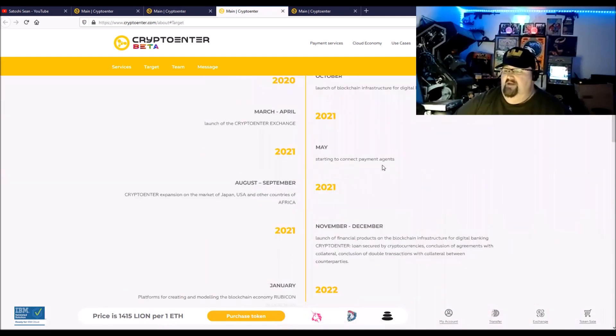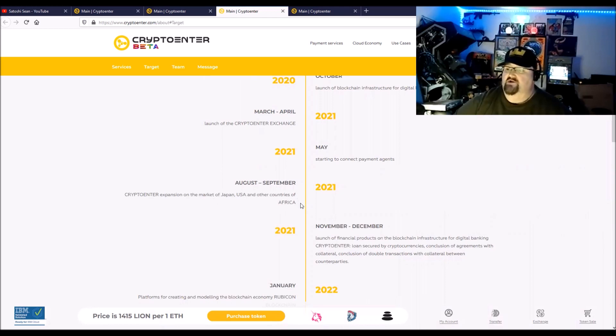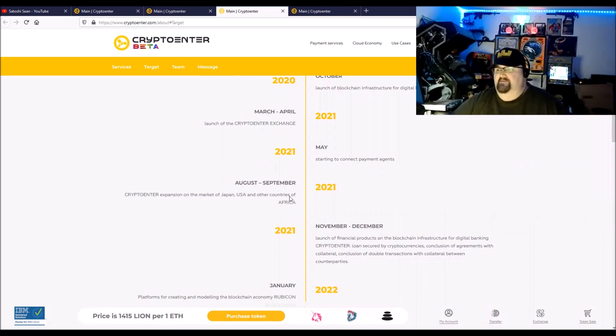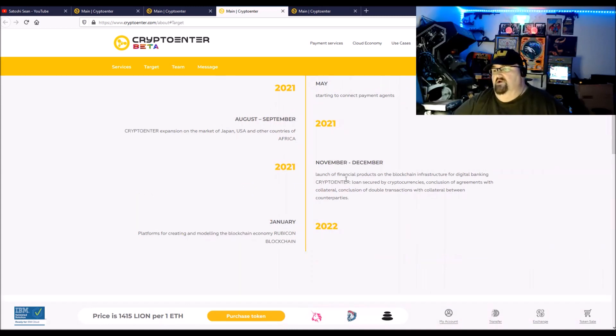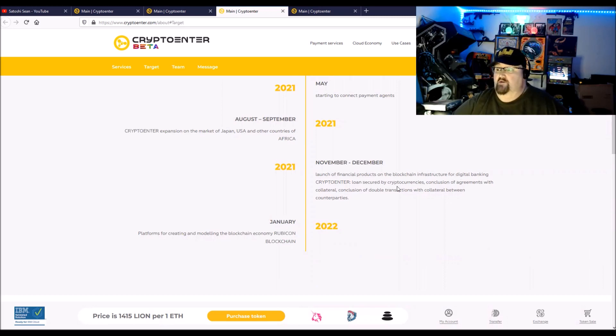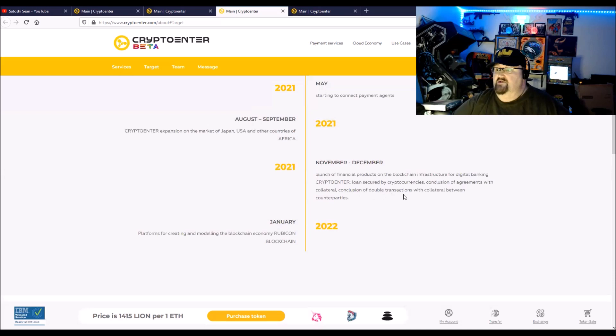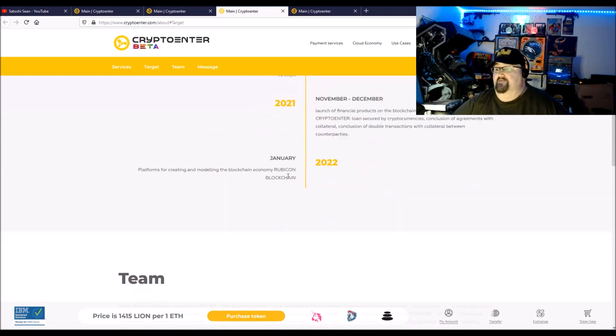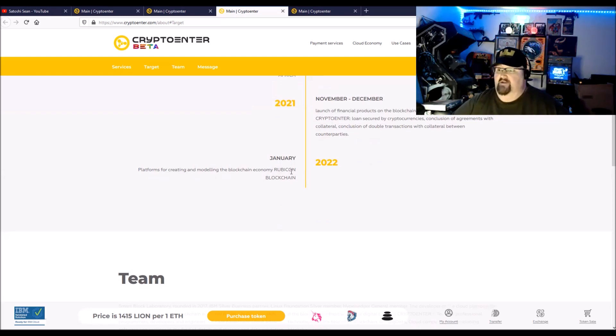March and April, launch the CryptoEnter exchange. Start to connect payment agents and CryptoEnter expansion on the market of Japan, US, and other countries in Africa, which I think this is going to be huge in Africa as well as South America. November-December of 2021, so a year, they are going to launch the financial products on the blockchain infrastructure for digital banking: CryptoEnter Loan, secured by cryptocurrencies, inclusion of agreements with collateral, conclusions of double transactions with collateral between counterparties, I think that's P2P lending. And then January of 2022, platforms for creating and modeling blockchain economy on the Rubicon blockchain.